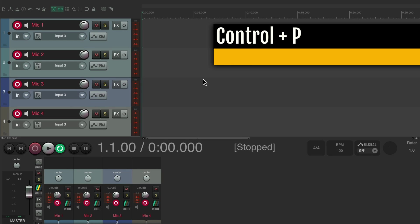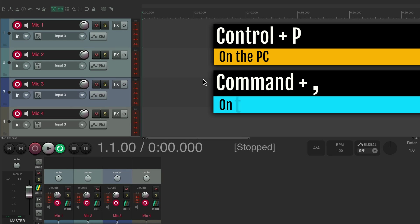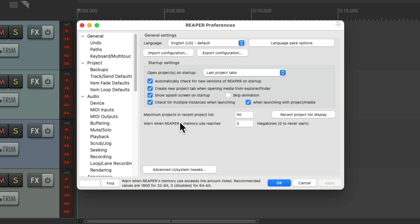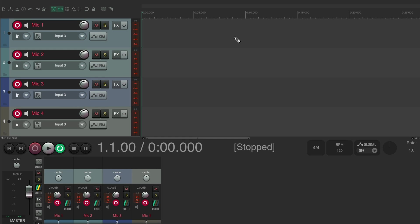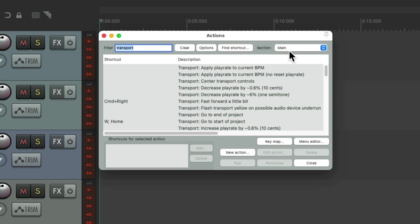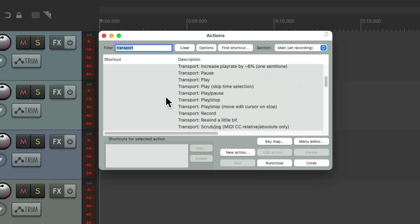In order for this to work, we have to turn on a preference. Go to Preferences — Ctrl+P on PC, Command+Comma on Mac. That opens up our preferences. Go to the Keyboard tab and choose the option 'Use alternate keyboard section when recording.' This will change the keyboard shortcuts to the alt recording section, but only during recording. Hit OK, go back to our actions, and in the alt recording section we'll see there are no keyboard shortcuts assigned.